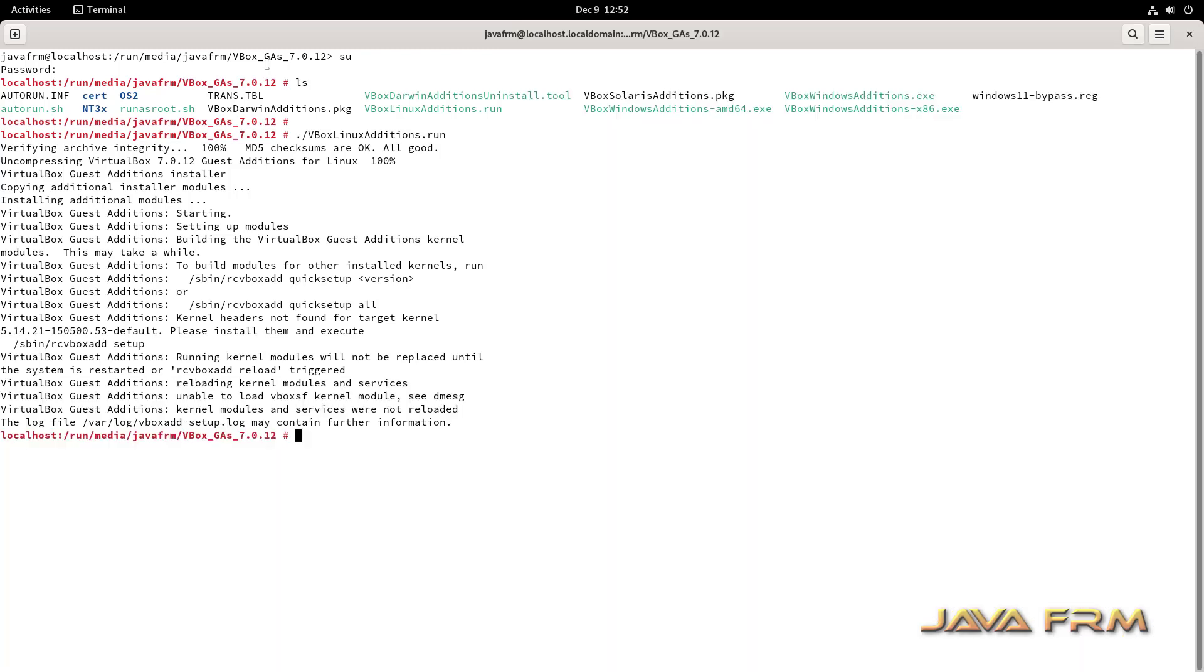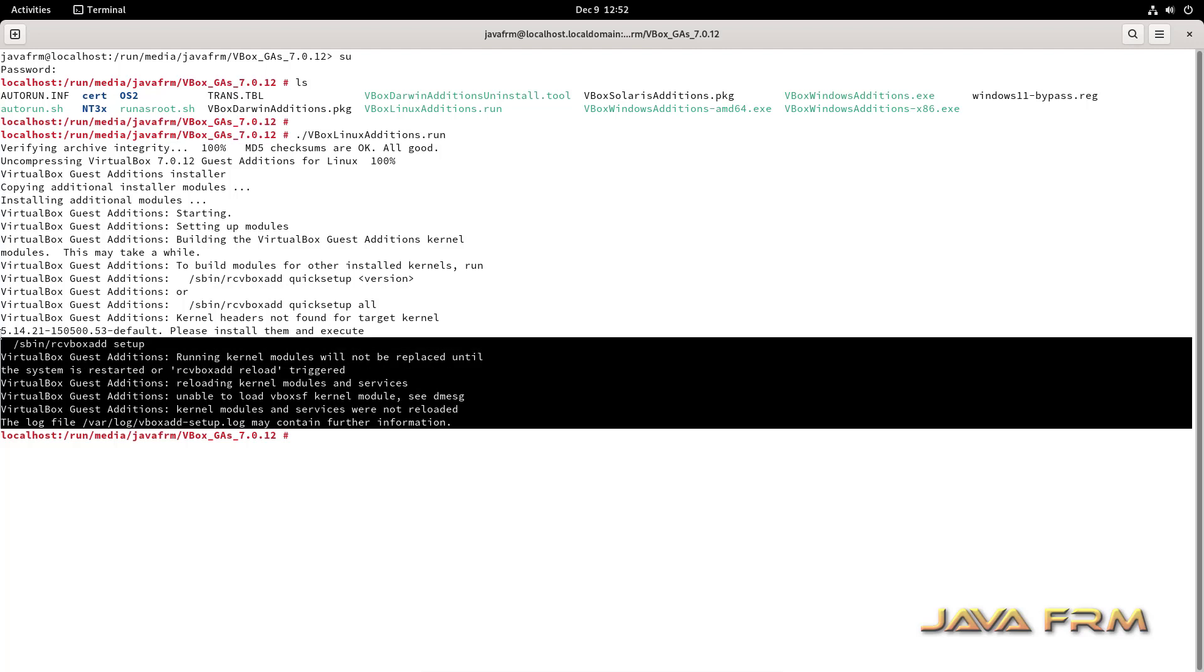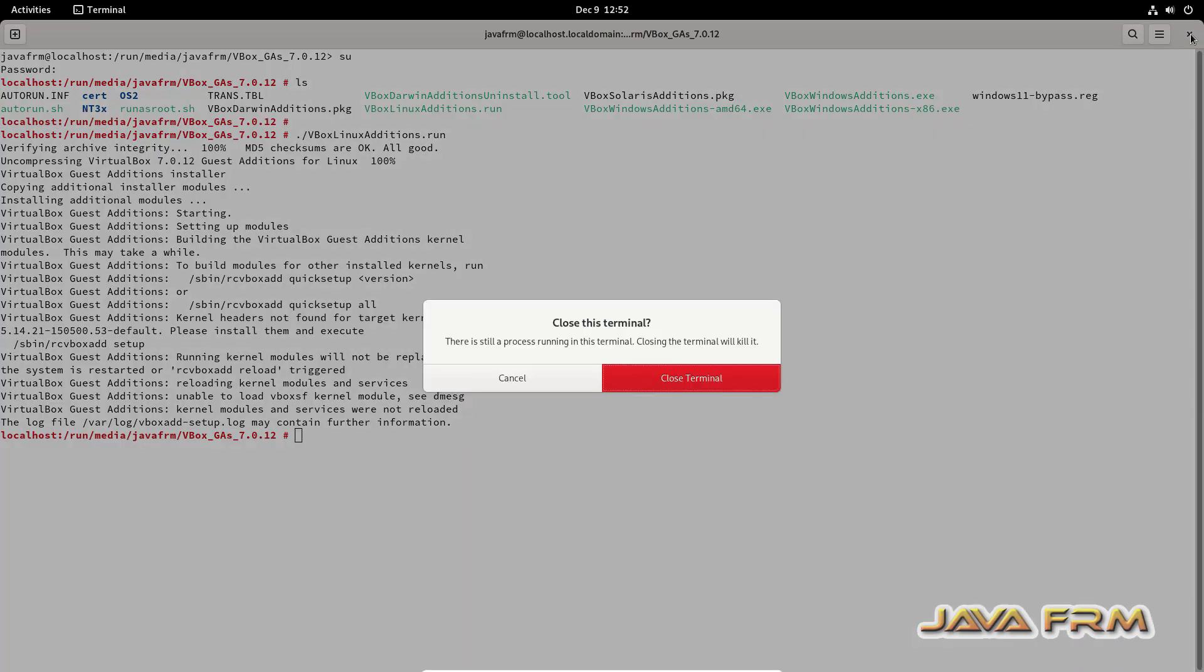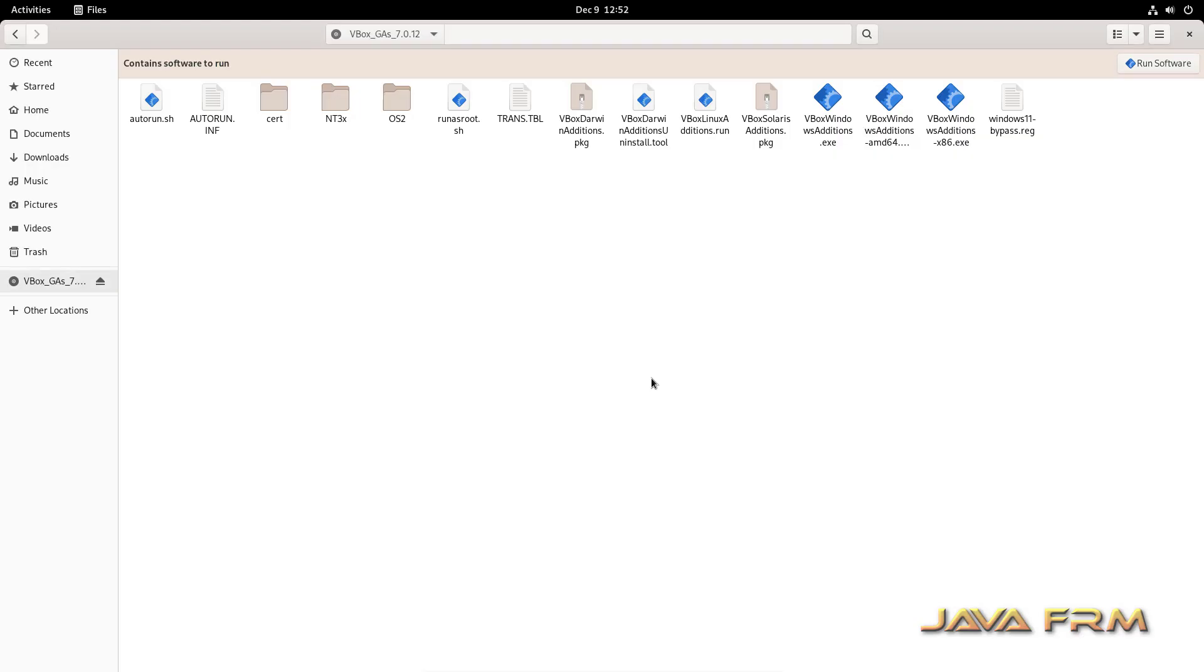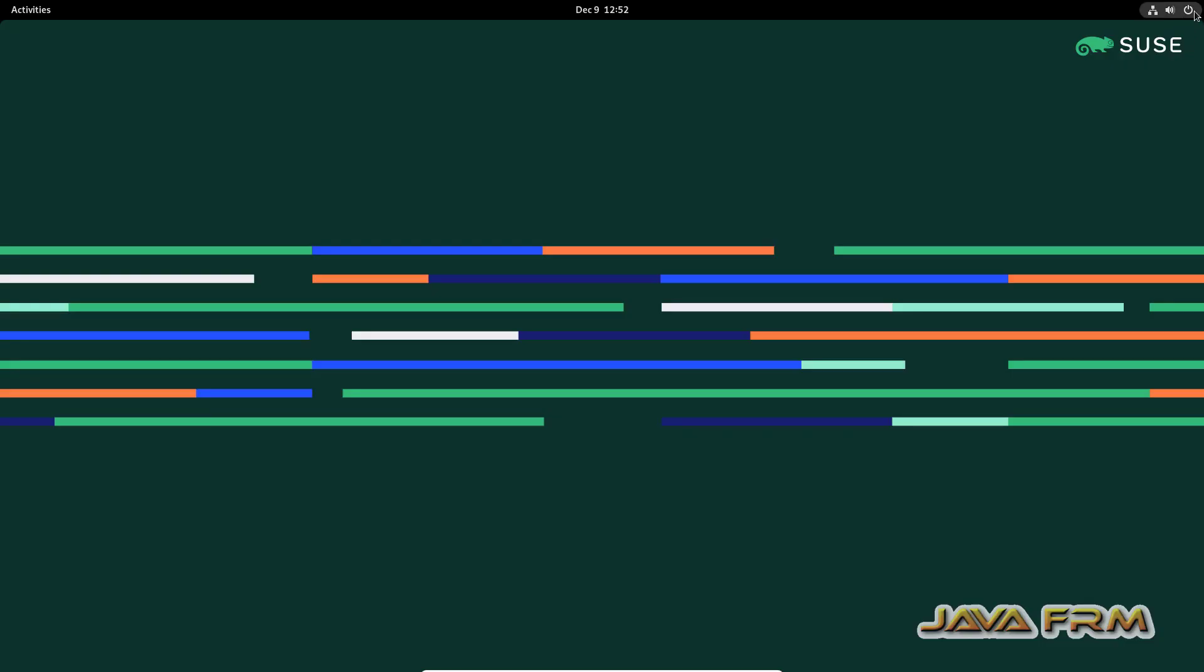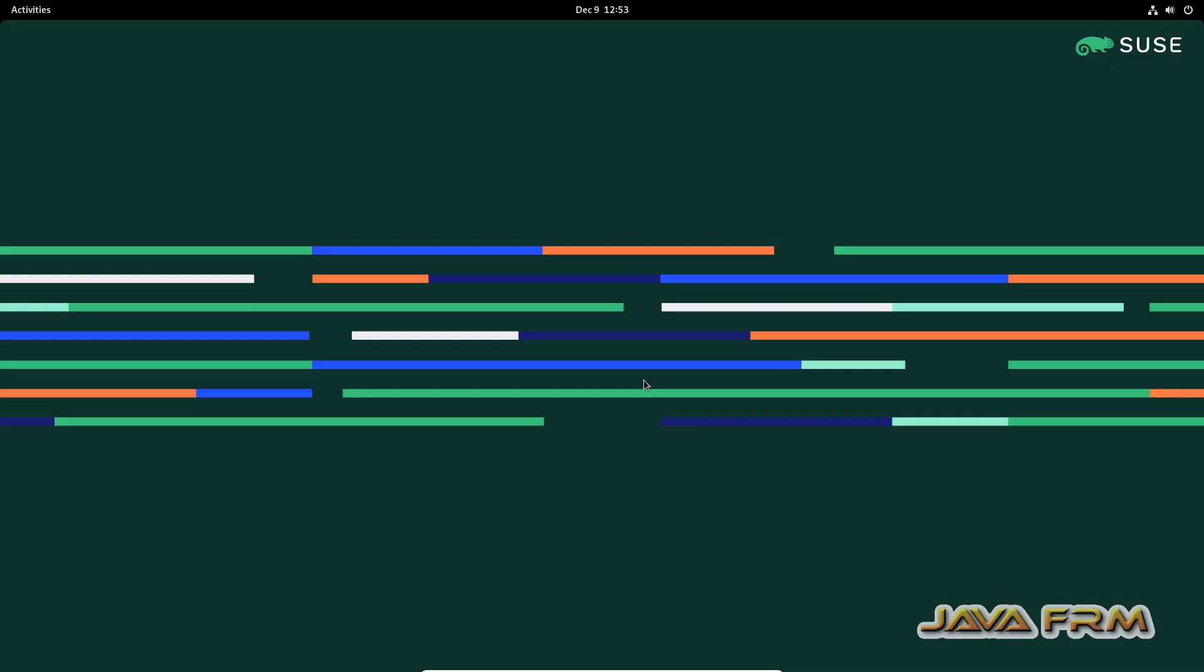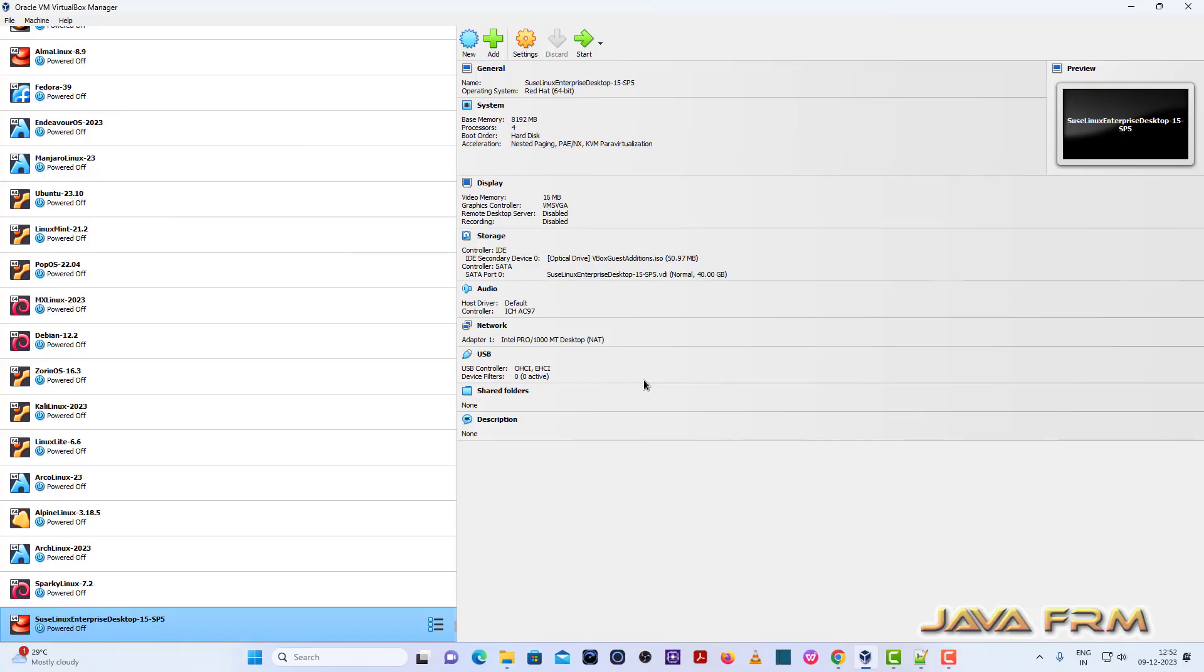Yes, you can see that VirtualBox guest edition software is installed without any issues. It does not ask me any dependencies. So I am shutting down the desktop.